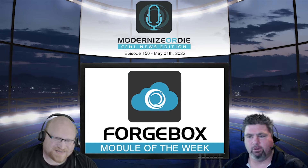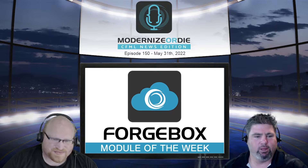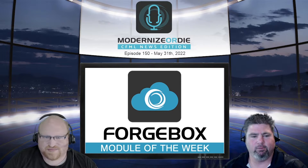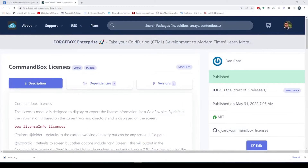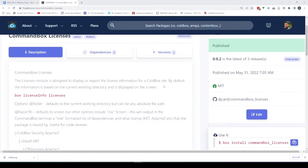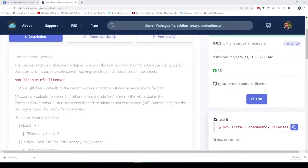Our Forgebox module of the week is actually a new one, and it's kind of an interesting use case too. It is CommandBox Licenses. Our very own Dan Card released this, and it's kind of simple but cool because some of our customers wanted to know what licenses are the dependencies of our code running.